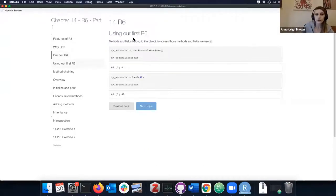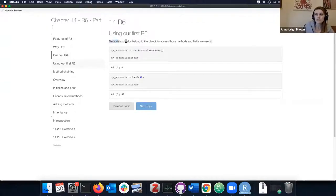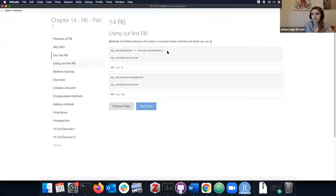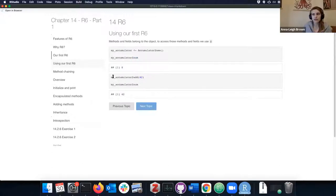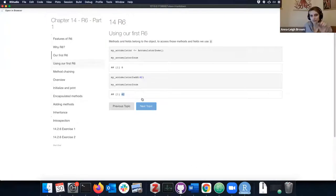Let's use our first R6 object. Methods and fields belong to the object and are accessed using the dollar sign. We make our accumulator, call $sum and get zero, then call $add(42) and now sum is 42. It's updating itself in place, called with the dollar sign.